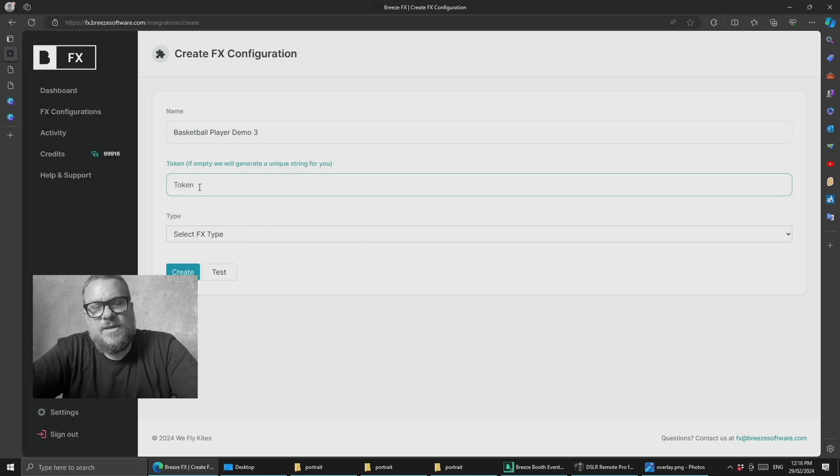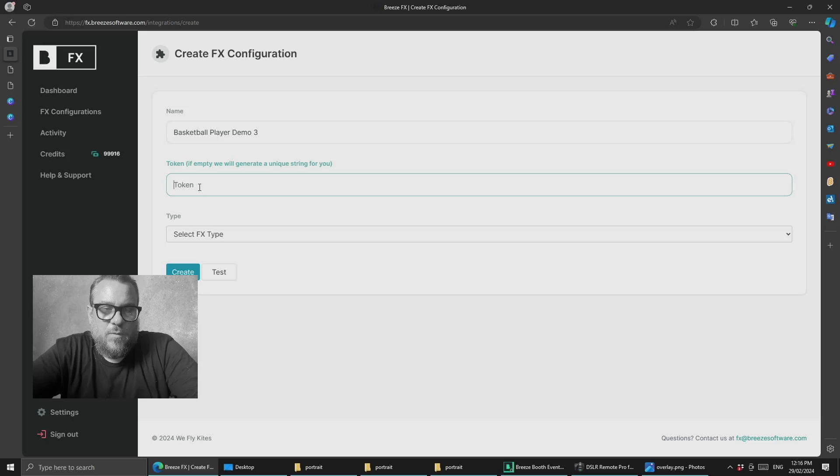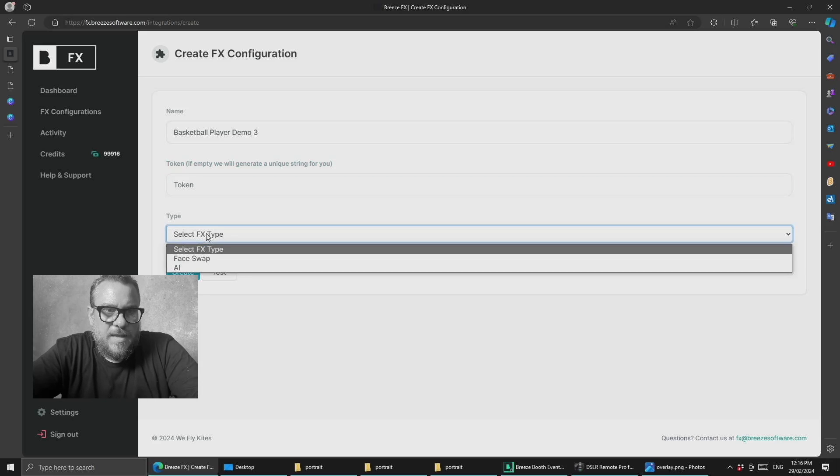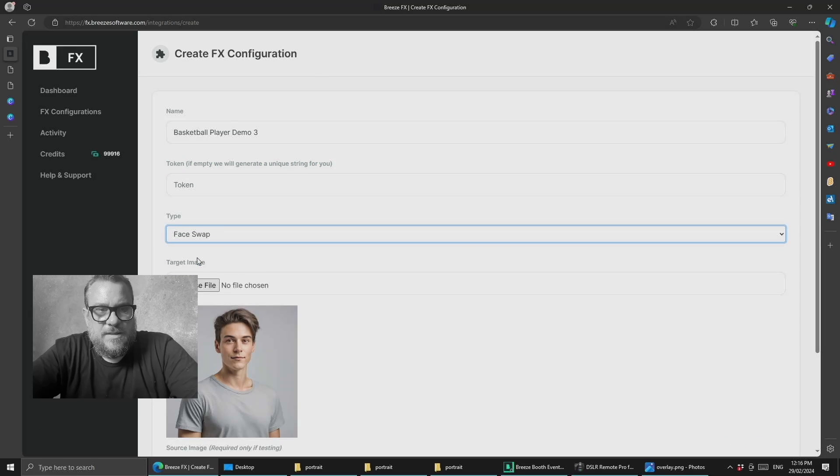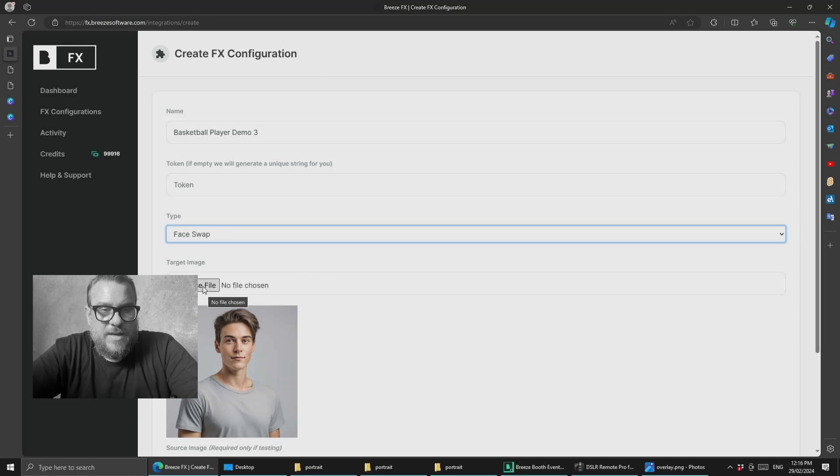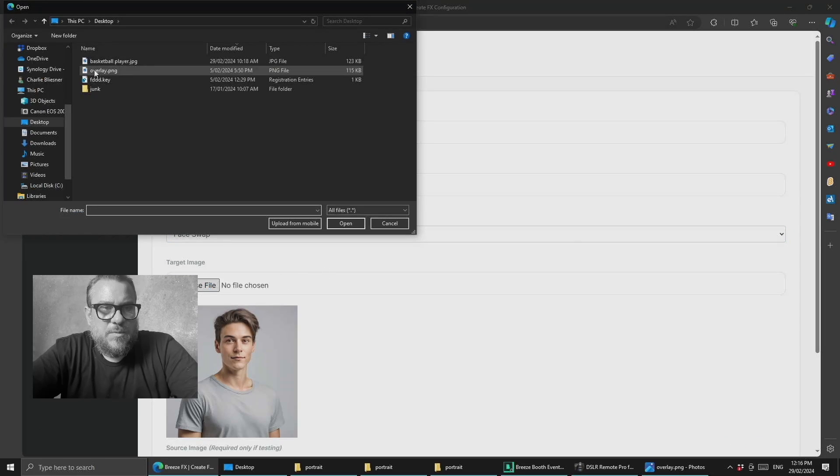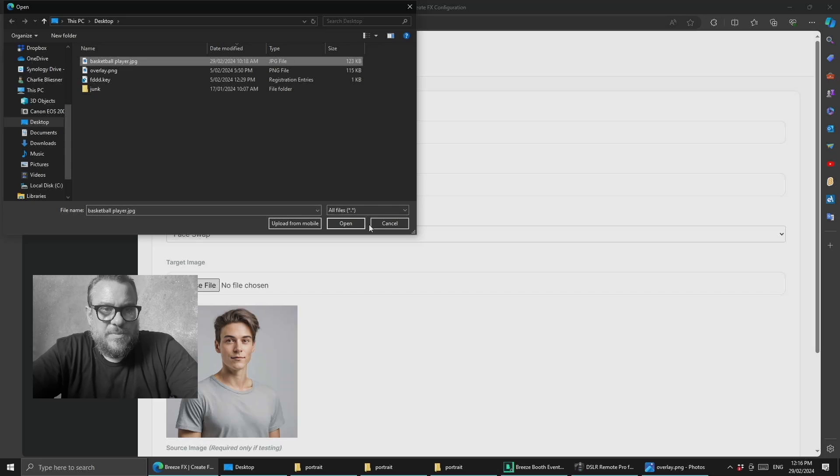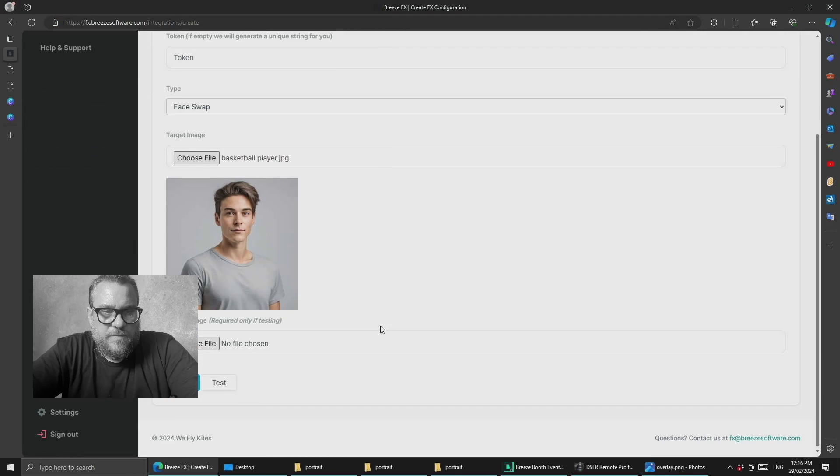We're going to create a new FX configuration called basketball player demo three. We don't need to fill in the token; that will be done automatically. The token is basically the ID for this particular configuration. We're going to select face swap as the type, and here we can upload the image we want to use. Once we've done that, we can hit create.